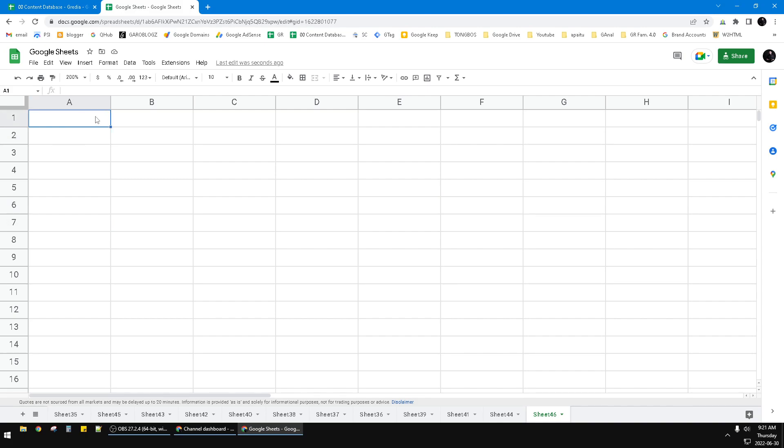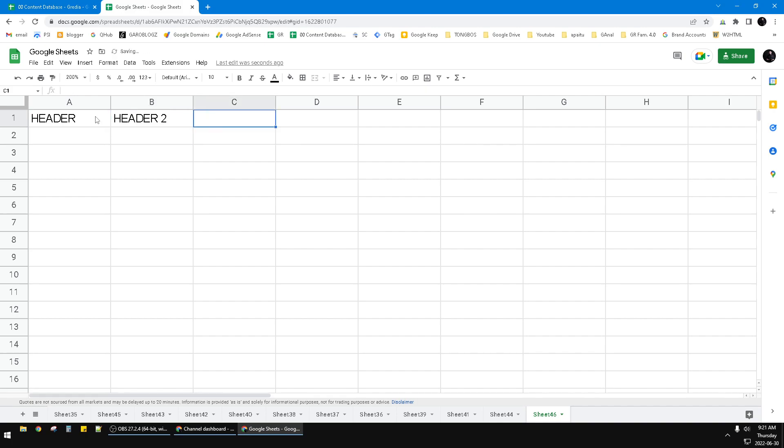to make the first row as a header. I will put header, header two, and then header three. Now I want to